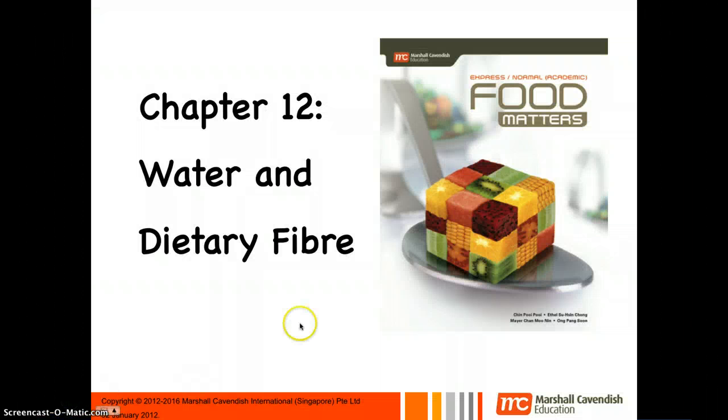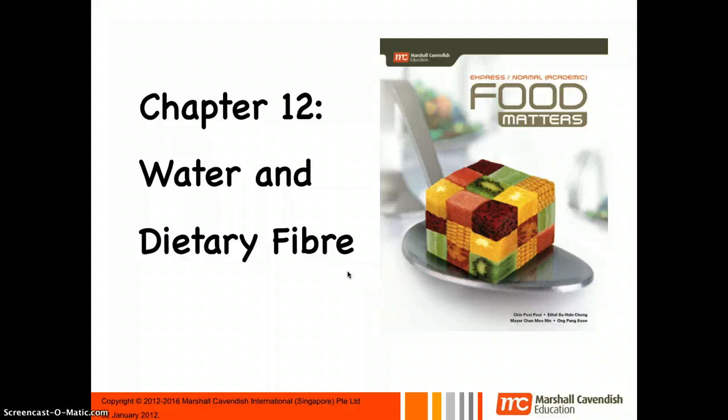This is my second recording of chapter 12 — the previous one was too large. Anyway, let's get into it: water and dietary fiber.